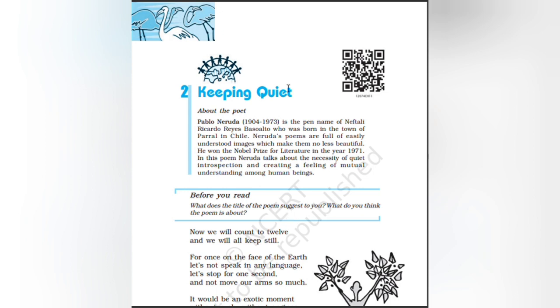Hello my dear students, welcome to Teacher at Home. Today we are going to learn the second chapter, Keeping Quiet. About the poet: Pablo Neruda, 1904-1973, is a pen name of Neftalí Ricardo Reyes Basoalto, who was